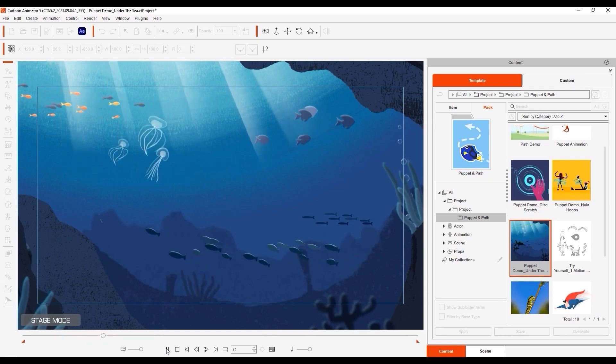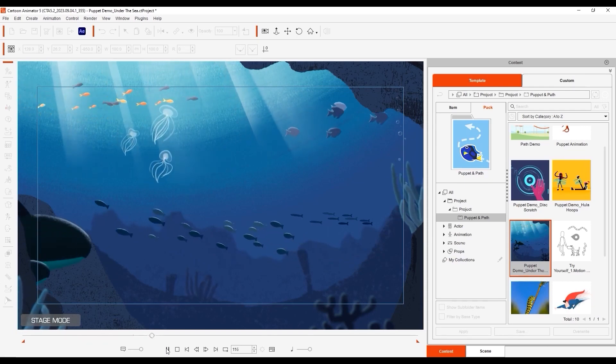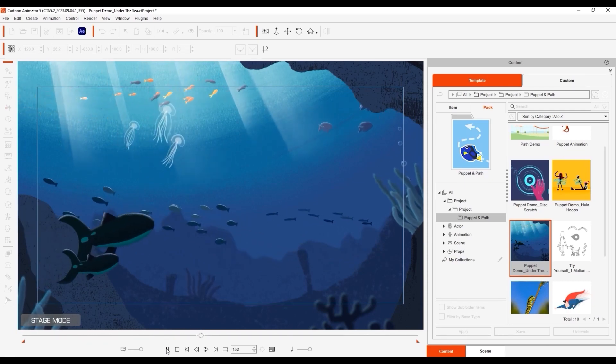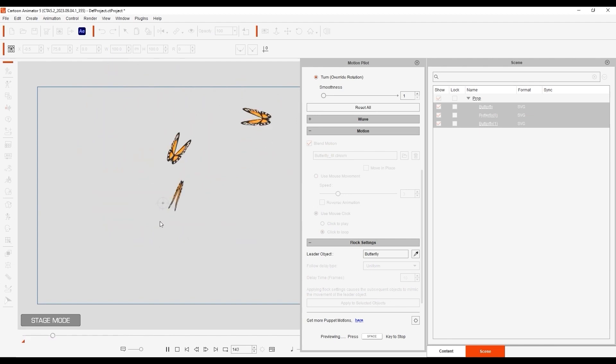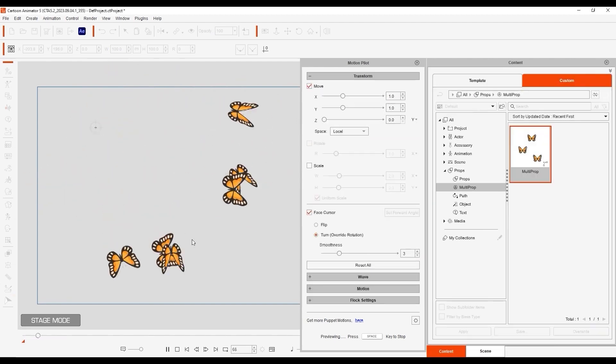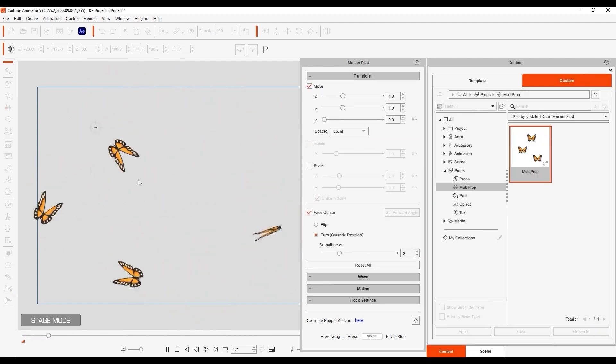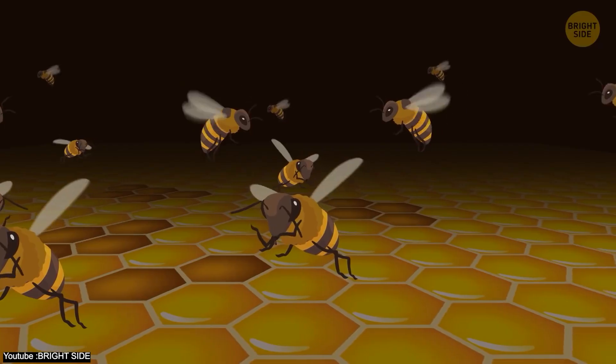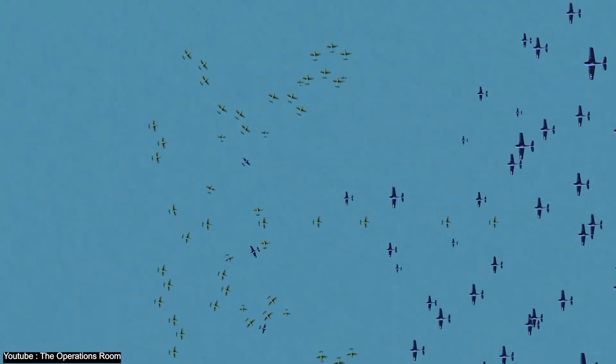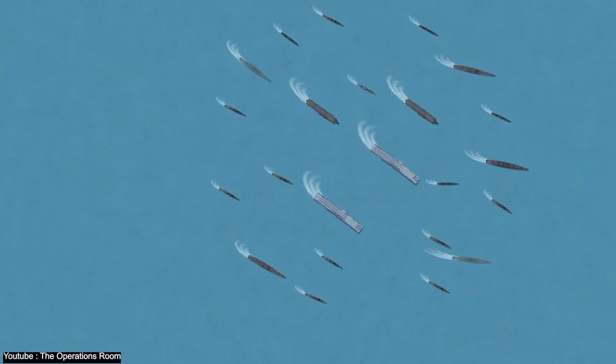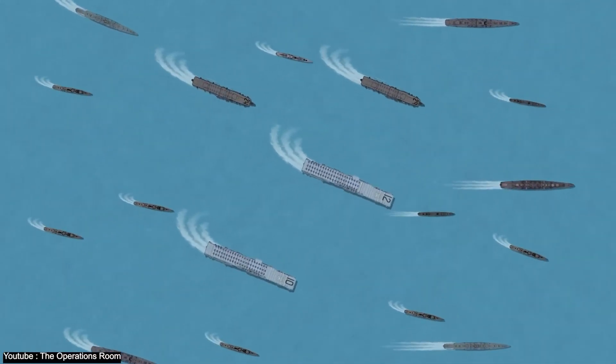Some usages for this feature is animating a school of fish, a flock of birds. I mean, come on, it's literally the name, it would be very awkward if that wasn't a use case. Anyway, a swarm of bees, a fleet of jets, or boats. You get the point.